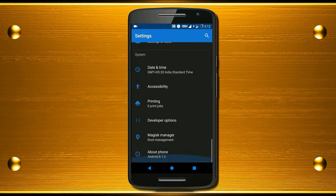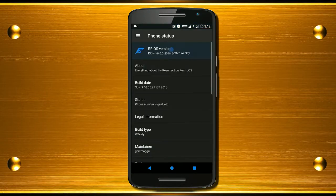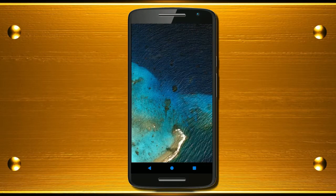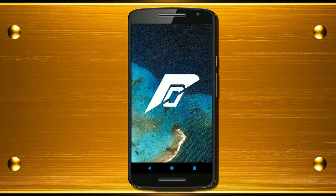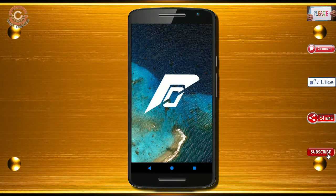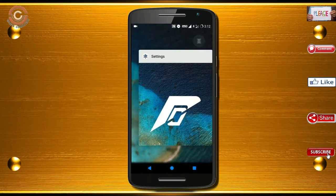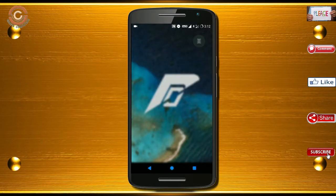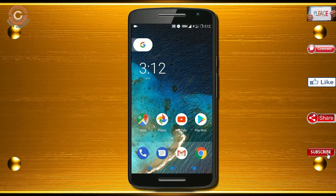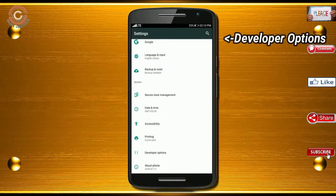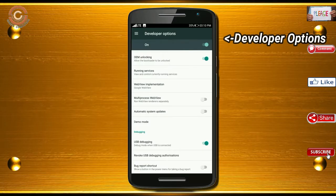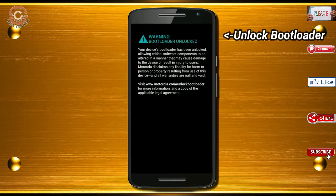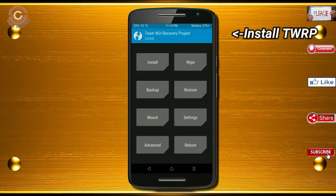Friends, if you want to get the real feel of Oreo 8.1, then you have to follow this procedure. Before installing this ROM, we need to enable three steps: enable developer option, unlock bootloader, and the third one, install TWRP.